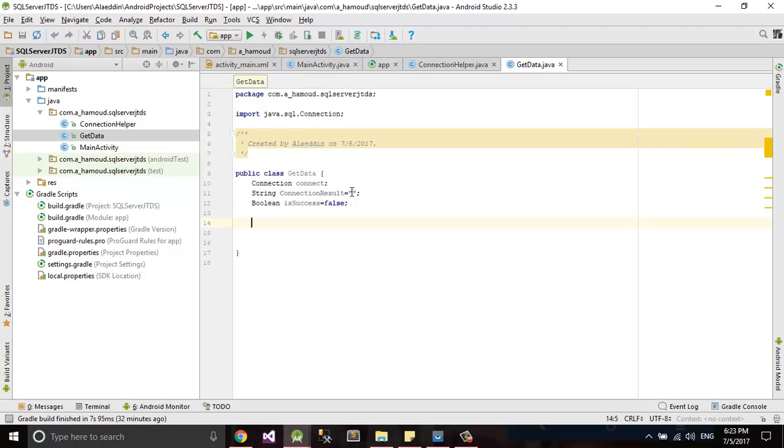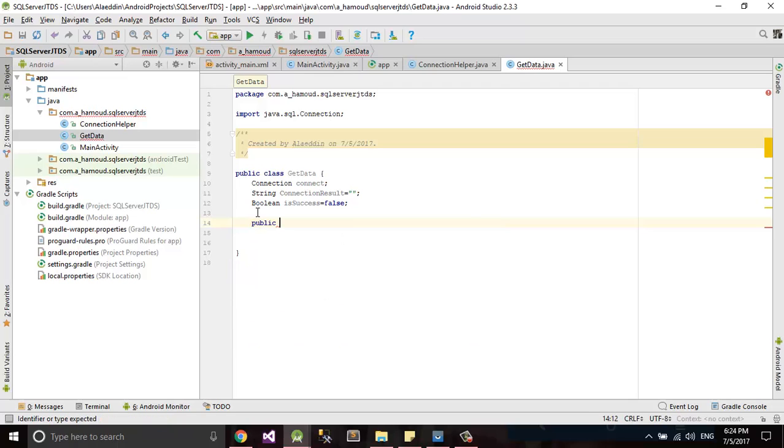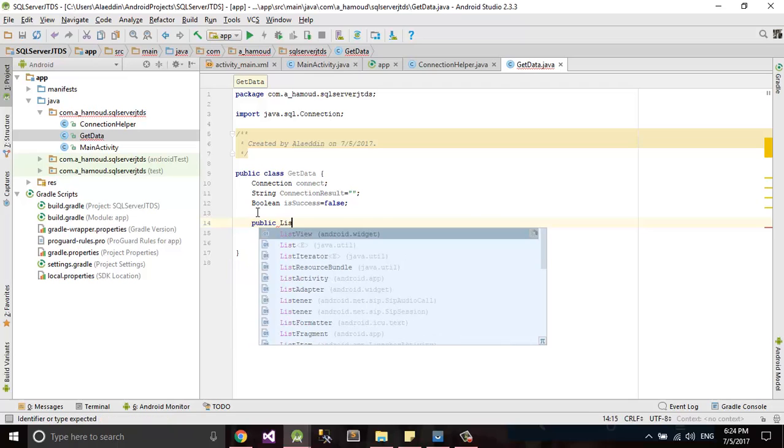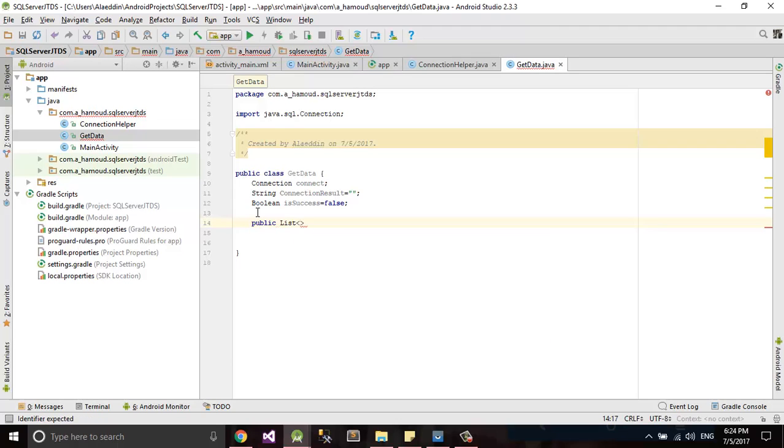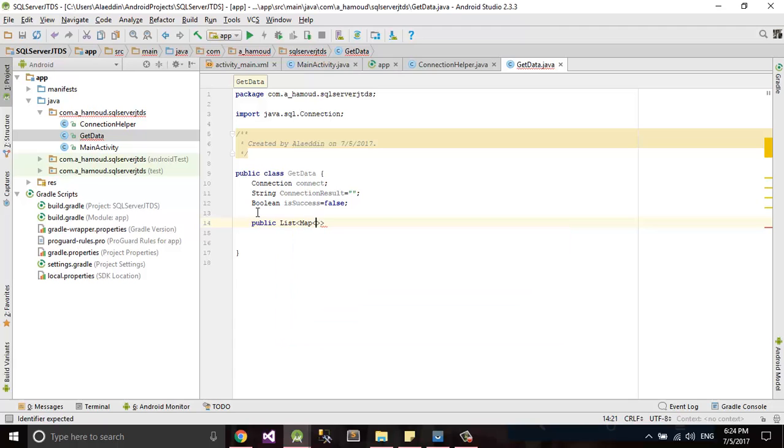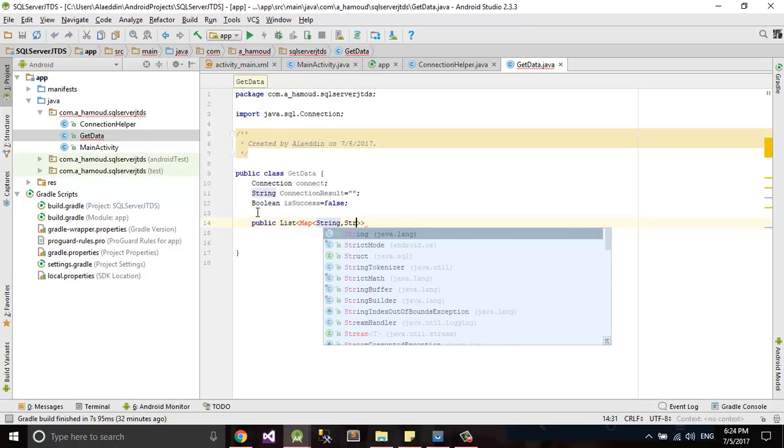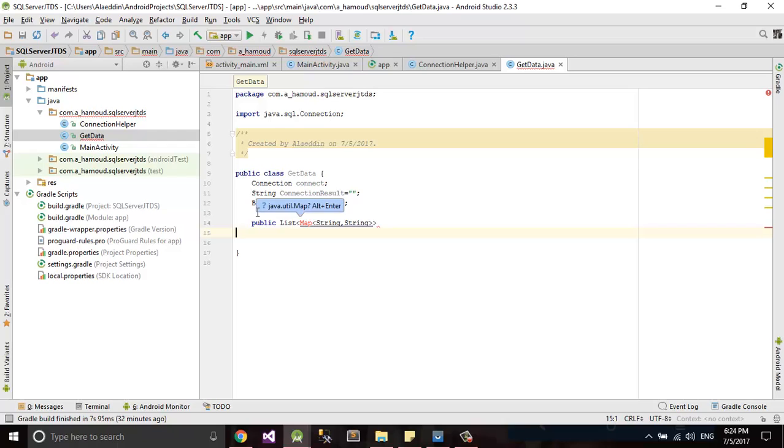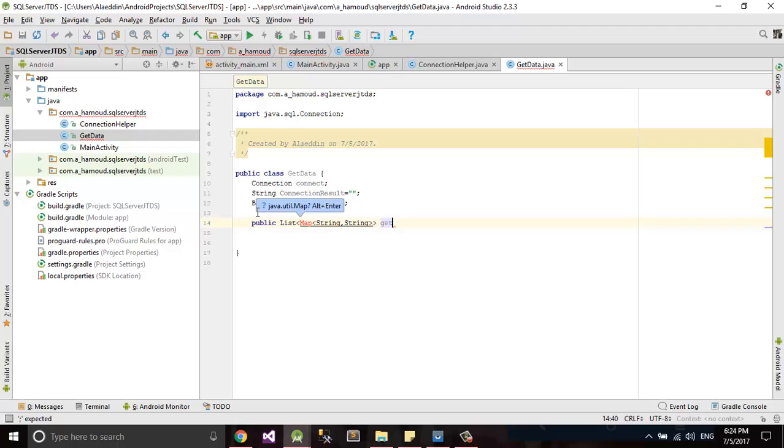Now we need to create method to make connection with connection helper. First things we need public it will be list. This list will include map, create two key inside it string, second one string. Let's call it getData.